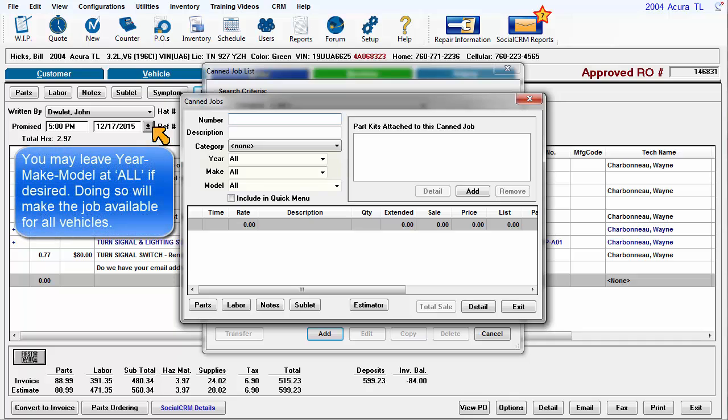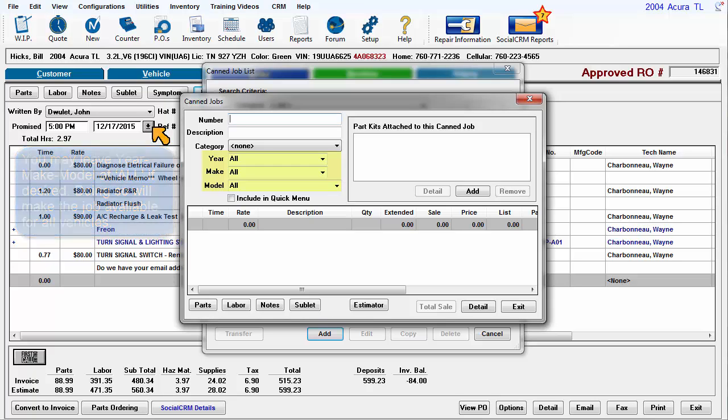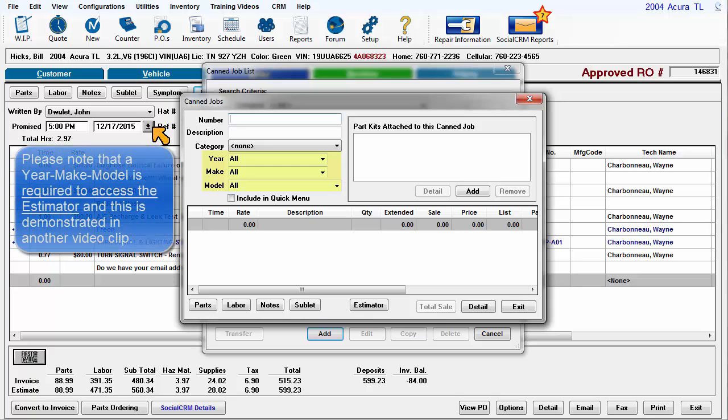You may leave year make model set at all if desired. Doing so will make the job available for all vehicles. Please note that a year make model is required to access the estimator and this is demonstrated in another video clip.